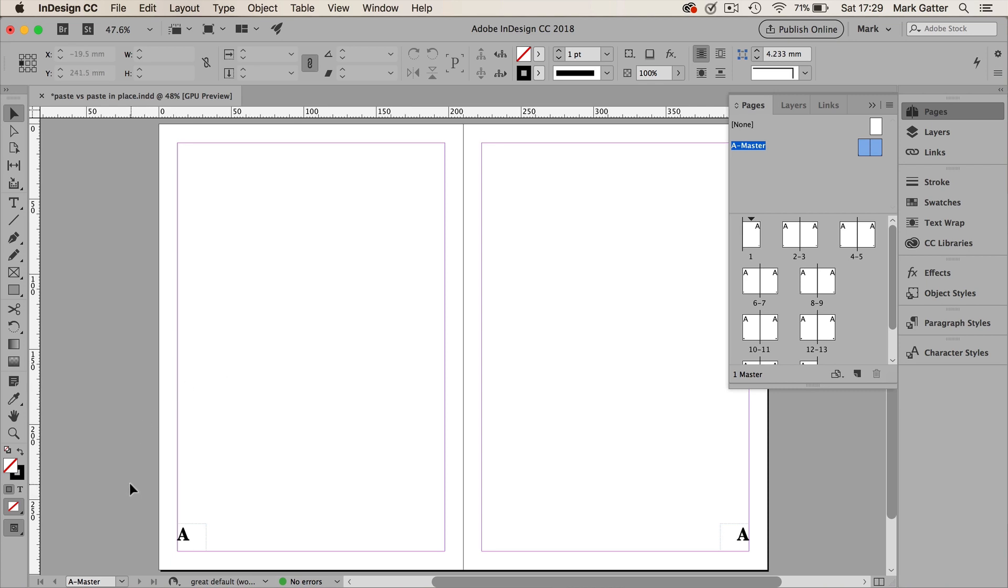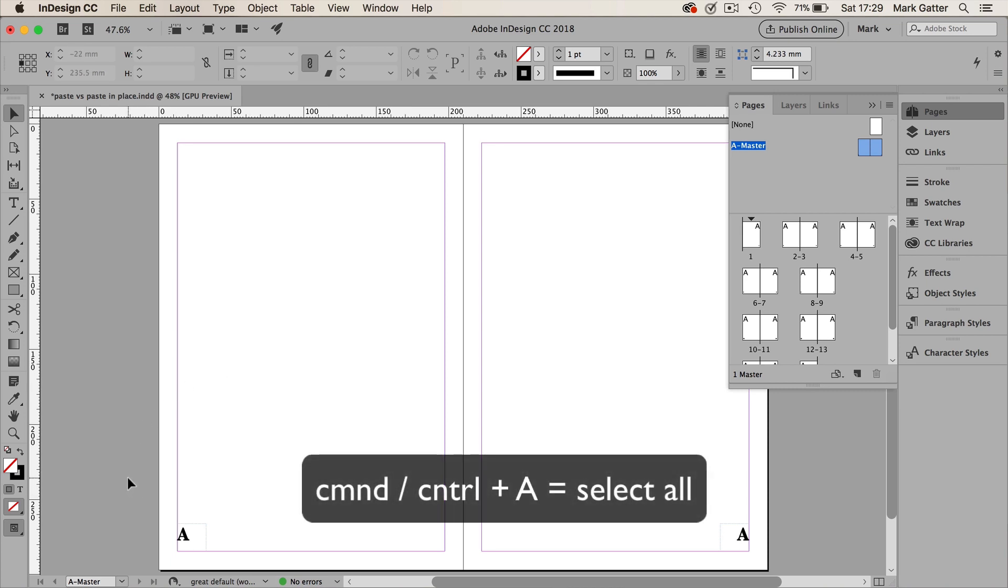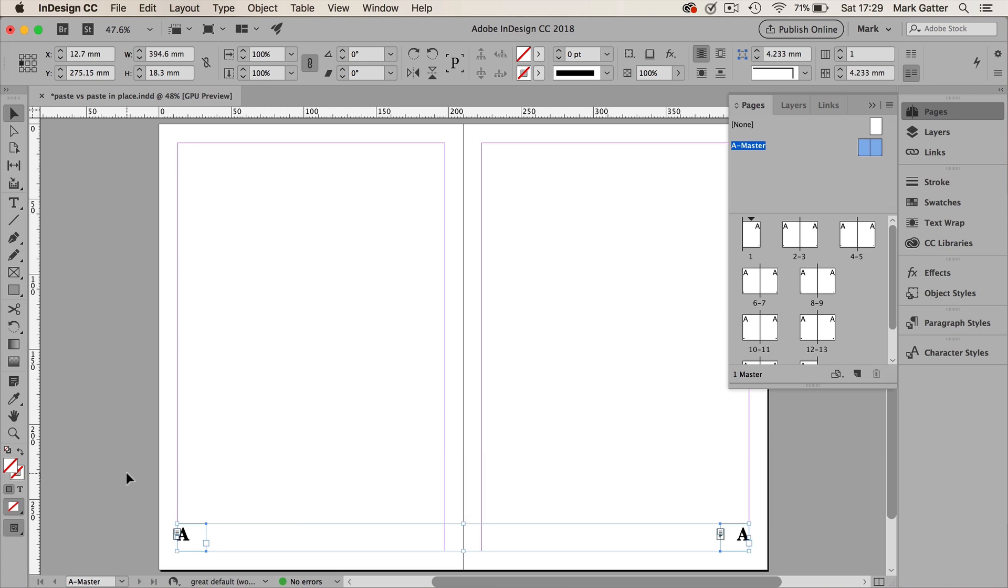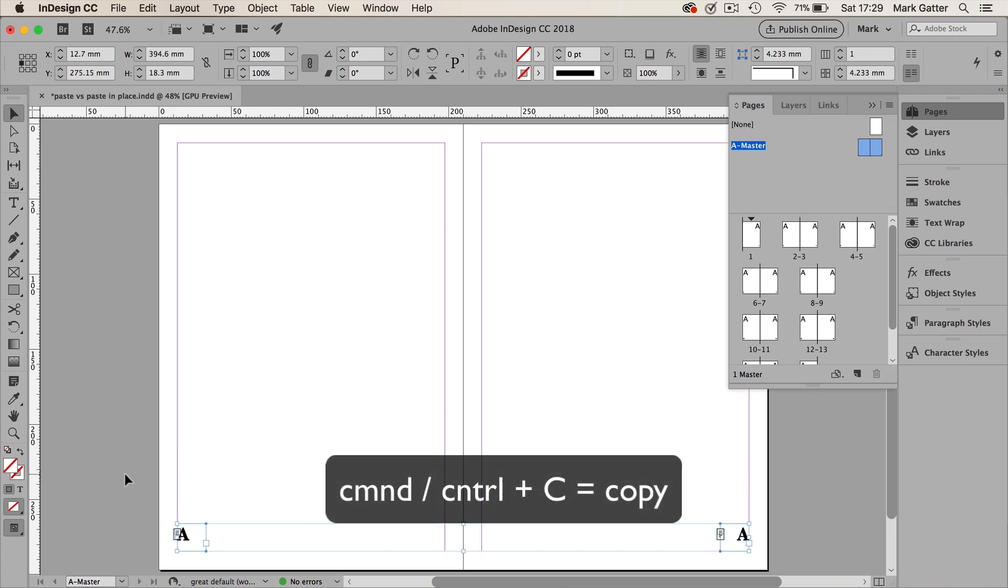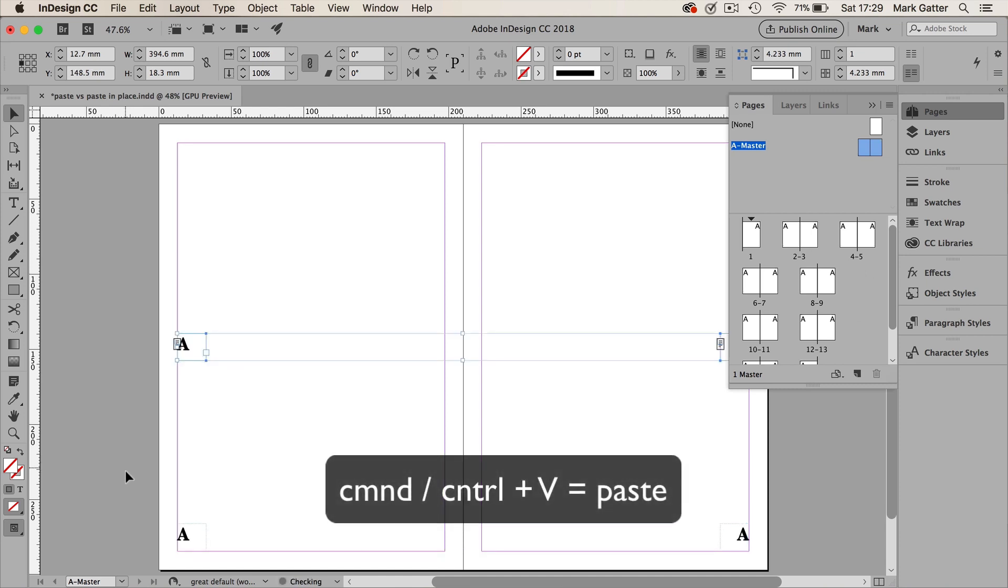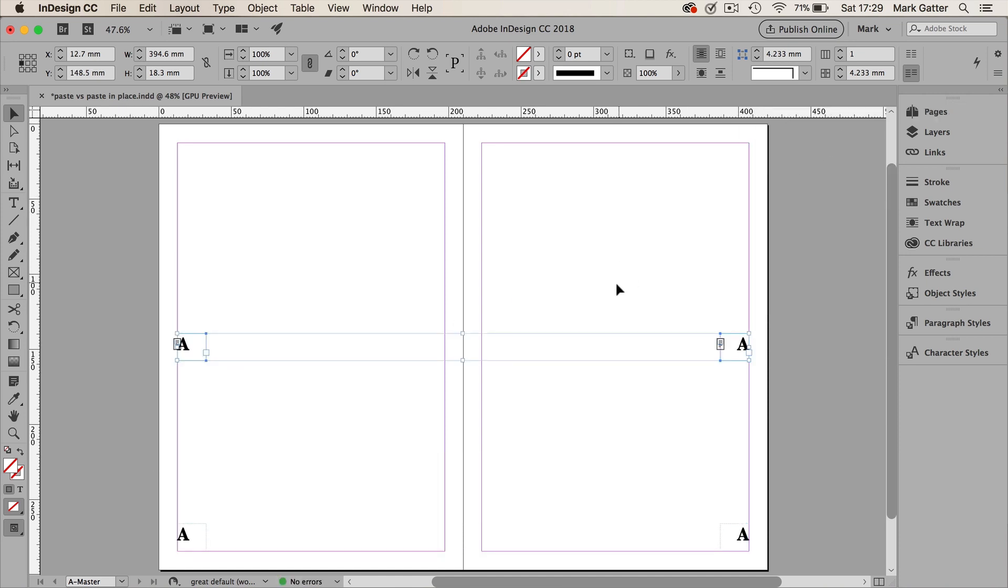If I select both these objects, I'll just use Command or Control A, that's Select All, and then I could use Command or Control C, and that's Copy. Now if I did Command or Control V, it just pastes them into the middle of the page, and that's what Paste does. It'll actually paste it into the dead center of the screen. Whatever part of your page is showing, it'll just go straight into the center of the screen. I don't want them there.